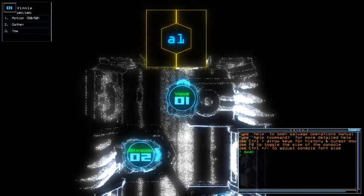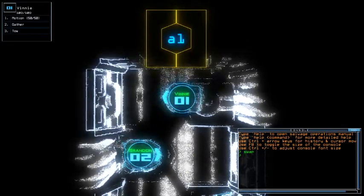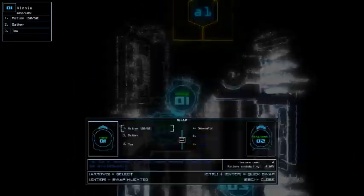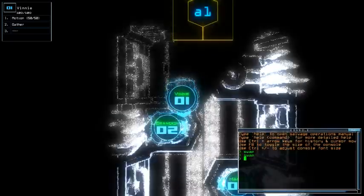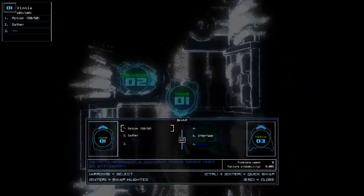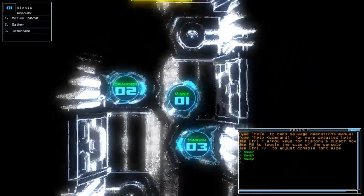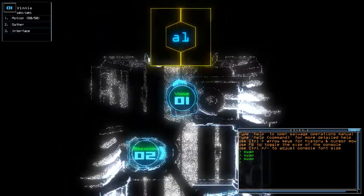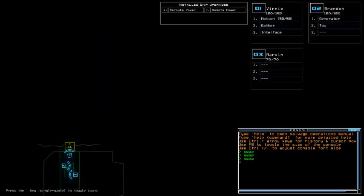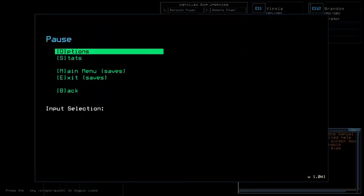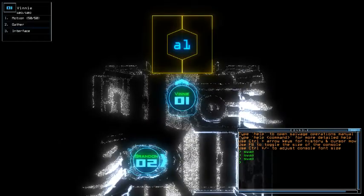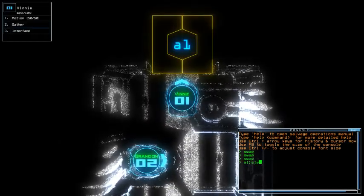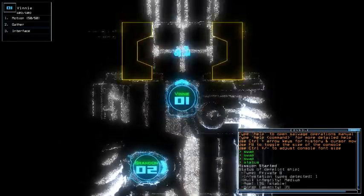I'm just gonna give the tow to Brandon and get the interface for Marvin because we just got the ship scan so far since we have reroute and remote power at the same time. Sorry, I was about to hit space, so let's do this right away.